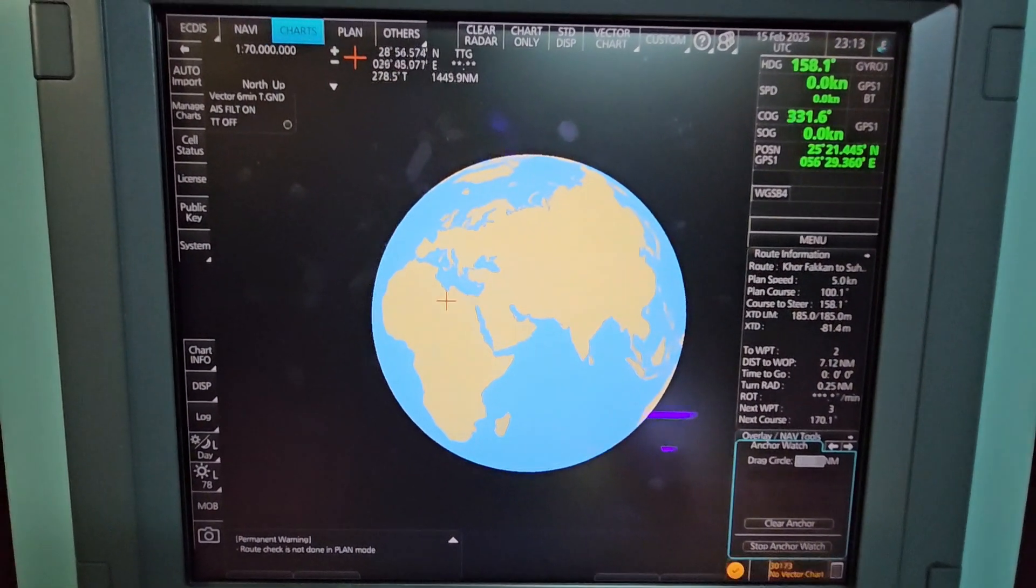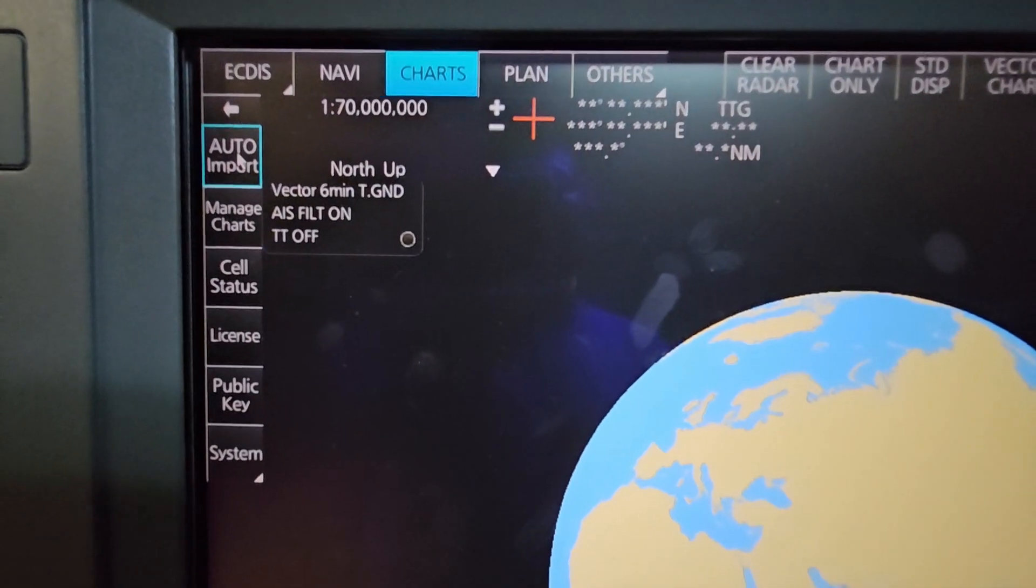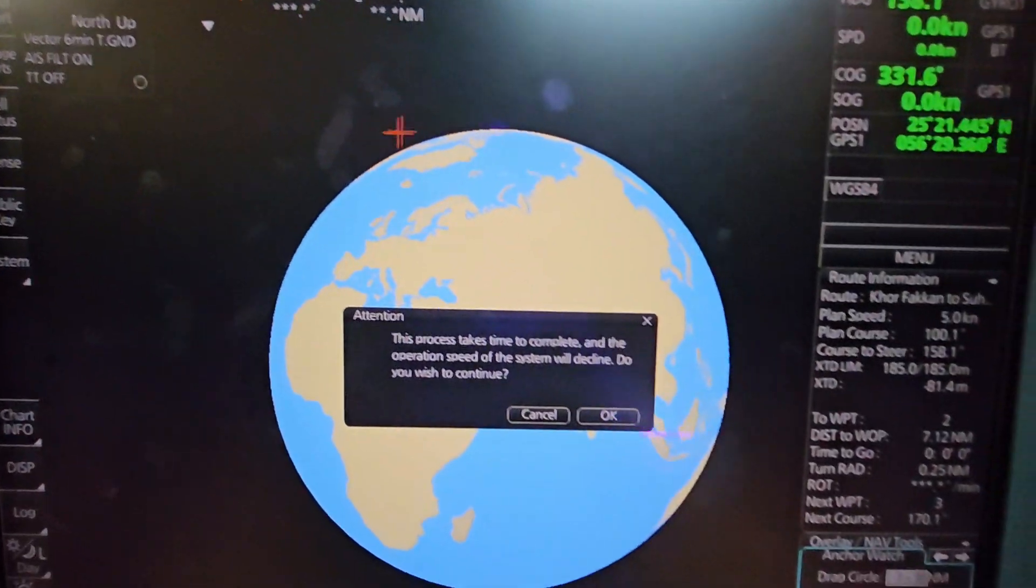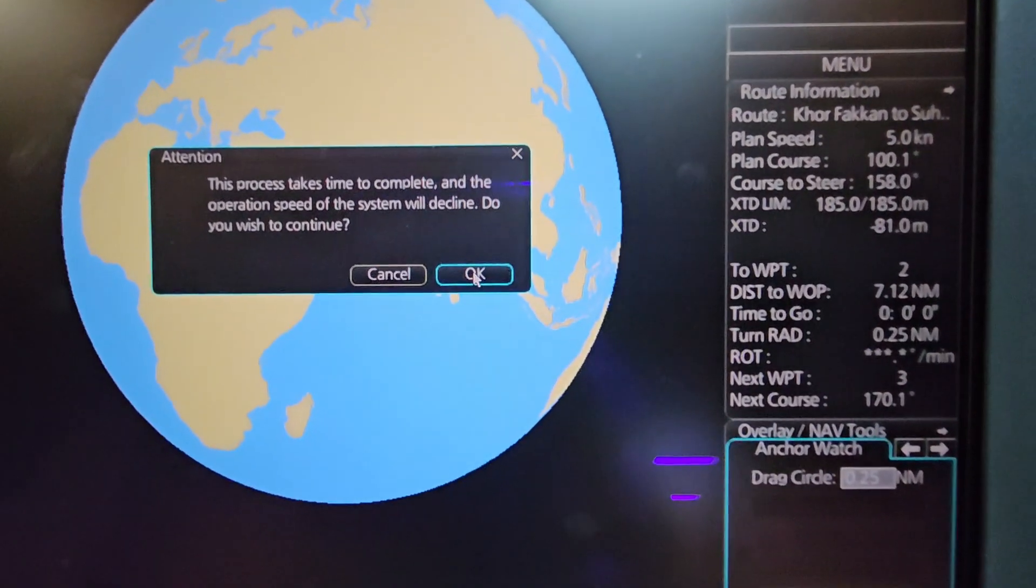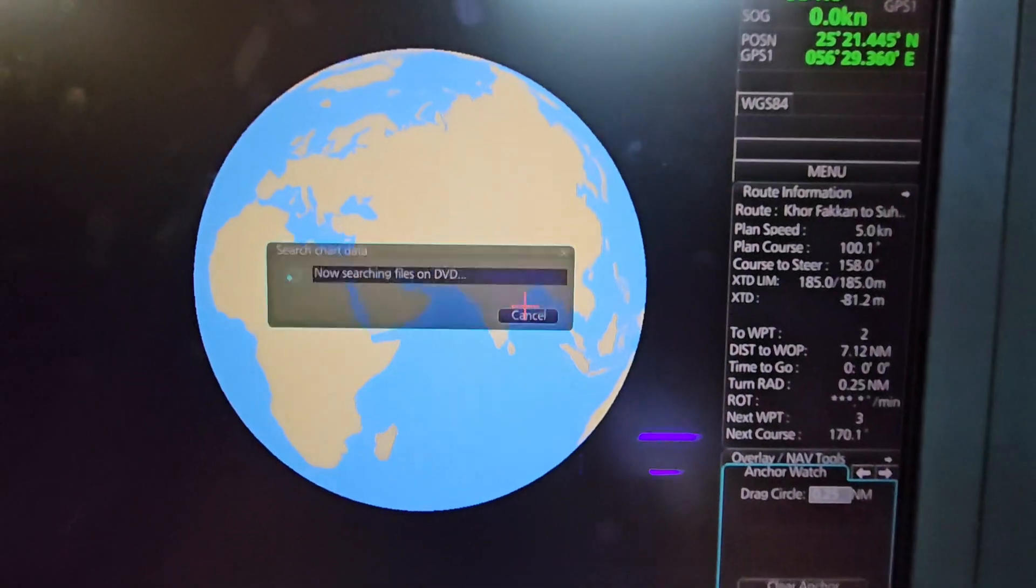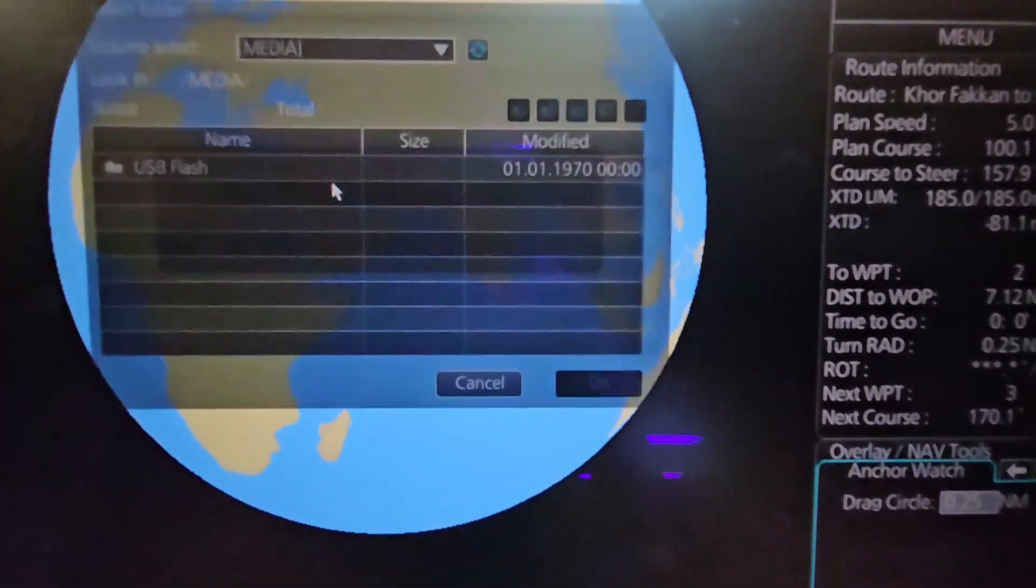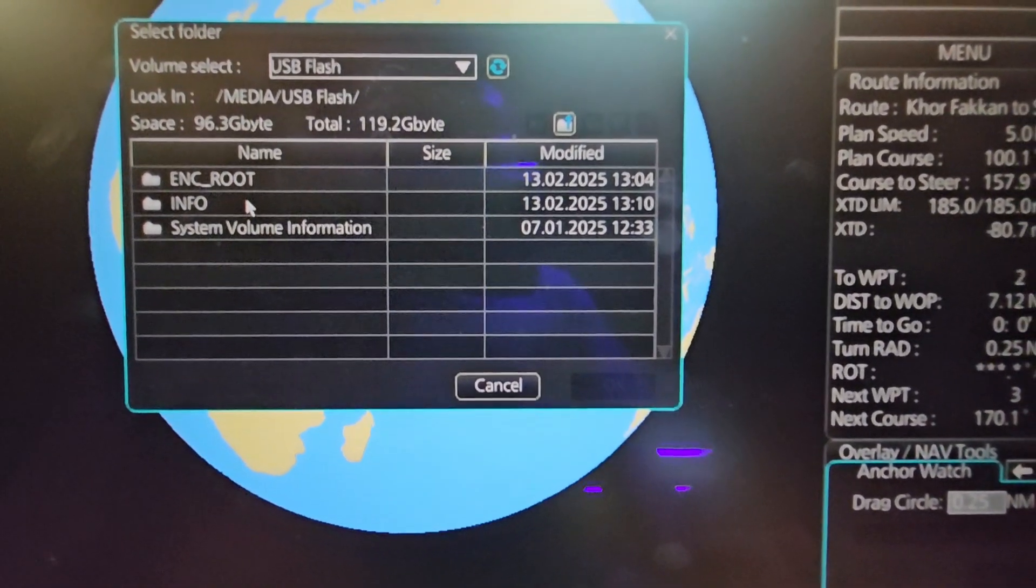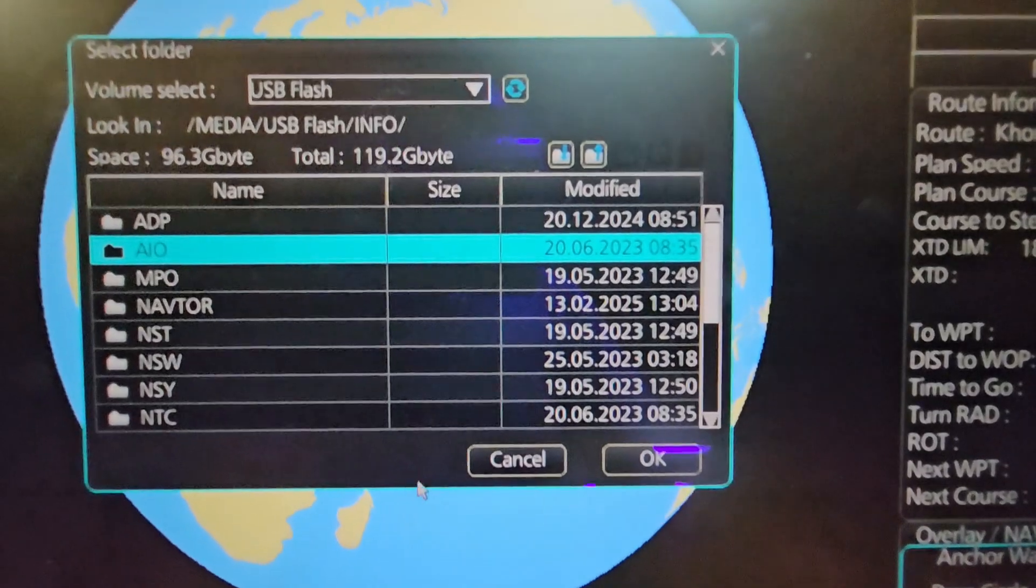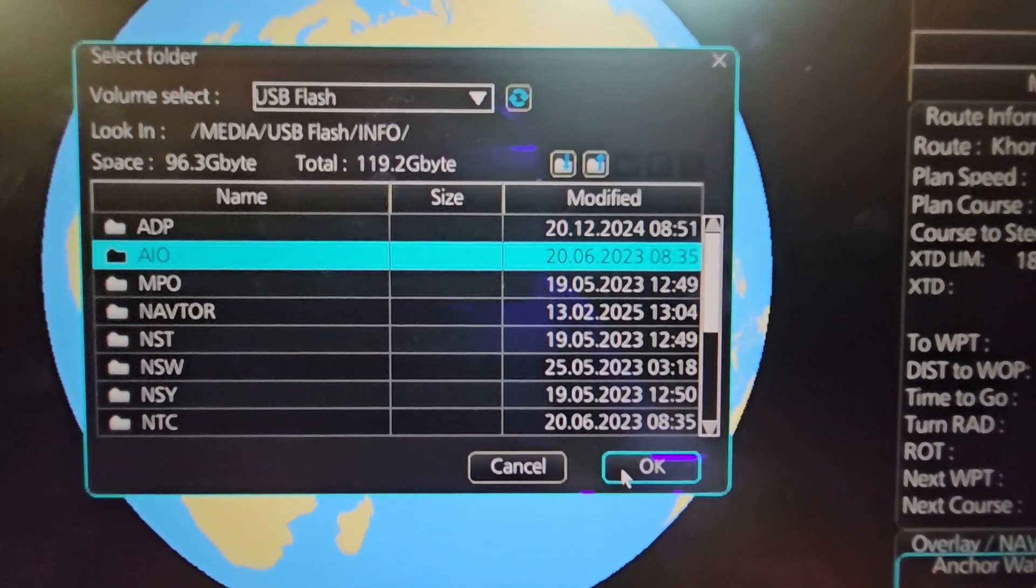Lastly, last step: we're going to install the AI or the Admiralty Information Overlay or the digital temporary and preliminary notice to mariners. With that, just select again the USB. Open your USB, double-click, and this time go back to Info and then click the AI folder. Once you click the AI folder, click OK.